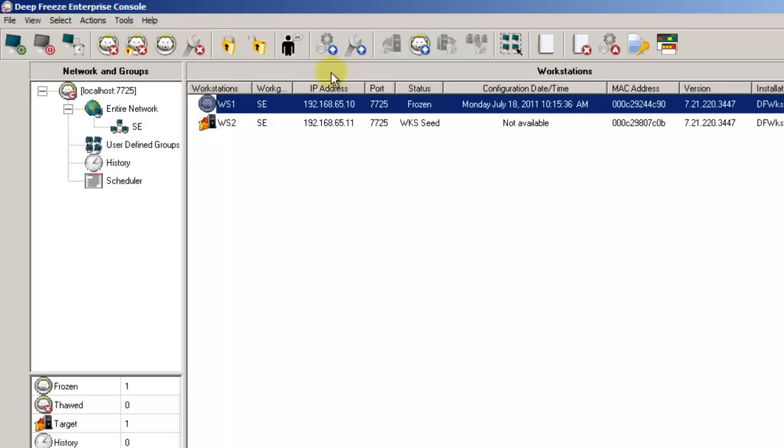The next option provides a way to upgrade the version of DeepFreeze on a workstation. In order to do this you will need to have a workstation install file that has been created by a newer version of DeepFreeze as well as already have upgraded your Enterprise console.